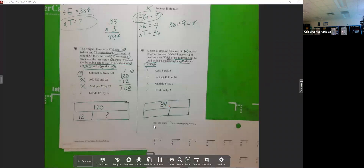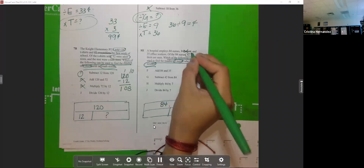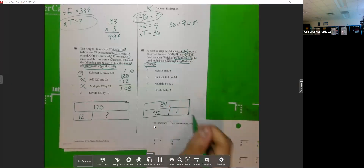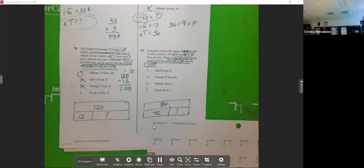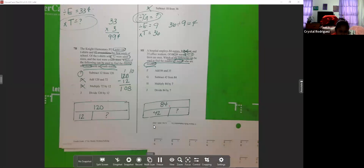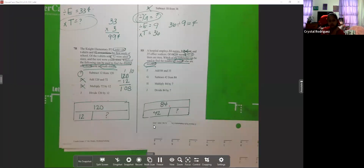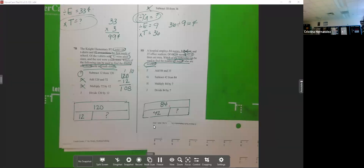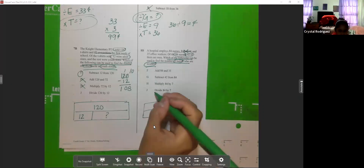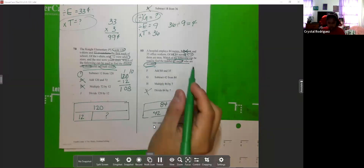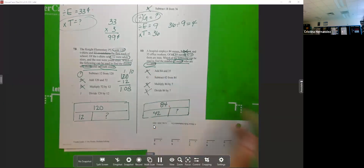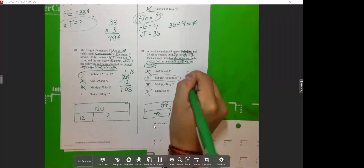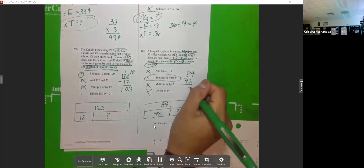What are we going to do to figure out how many nurses are women? We're not going to divide — get rid of J. We're going to subtract. By this point you could have eliminated several answer choices. The answer would have been G: 84 minus 42. It might have seemed easy to some, but others were still working through it.